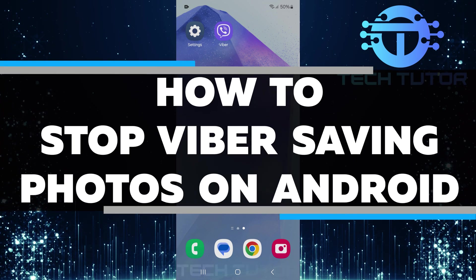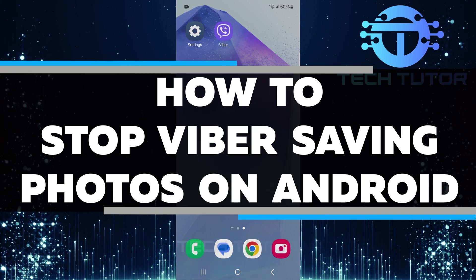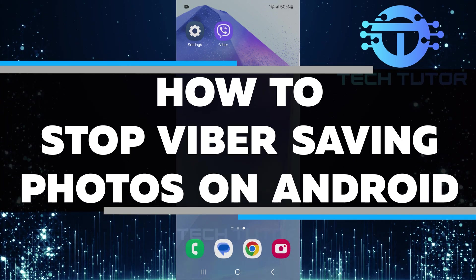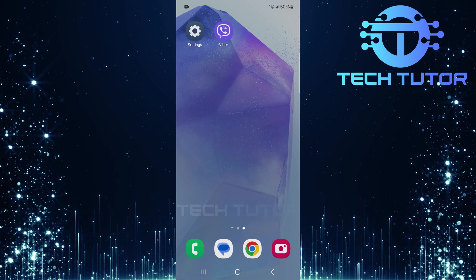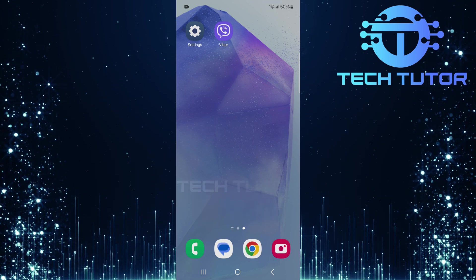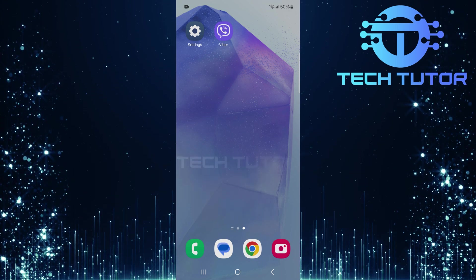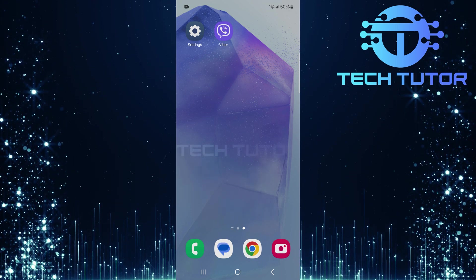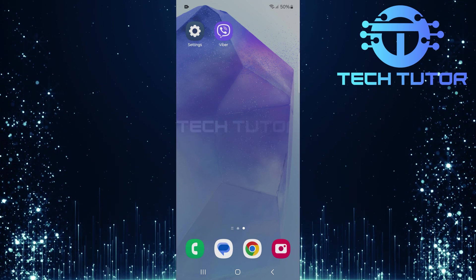In this short tutorial, you will learn how to stop Viber from saving photos on your Android device. Many people find that their gallery gets cluttered with media from Viber chats. This can make it hard to find the photos and videos you really want.